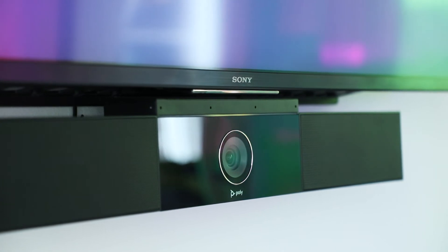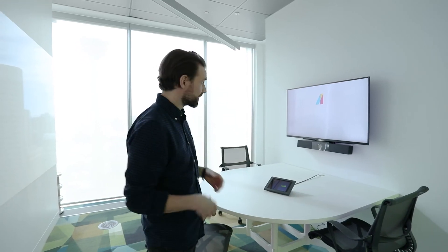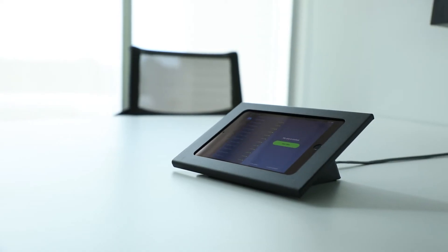On the desk we have an iPad that controls the room, sets up the meeting—very intuitive, very simple, very clean.